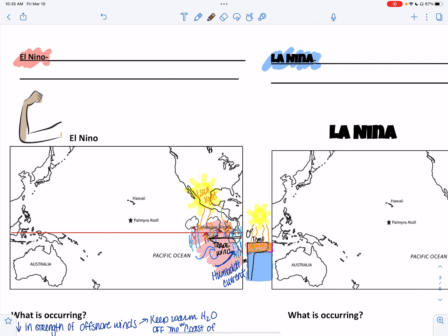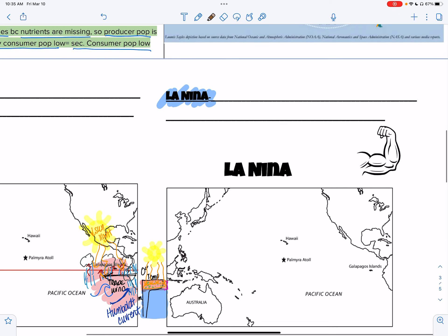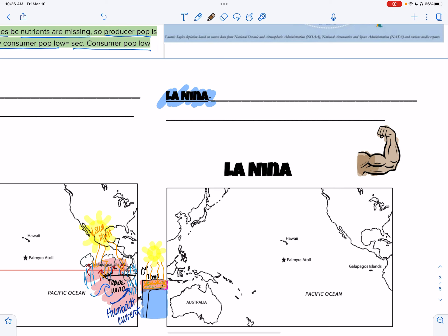Looking at the images: here's your El Niño — weak, tiny little arm. But La Niña is strong — look at that arm. Good for her.